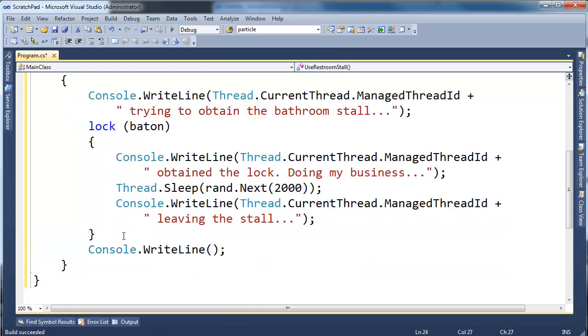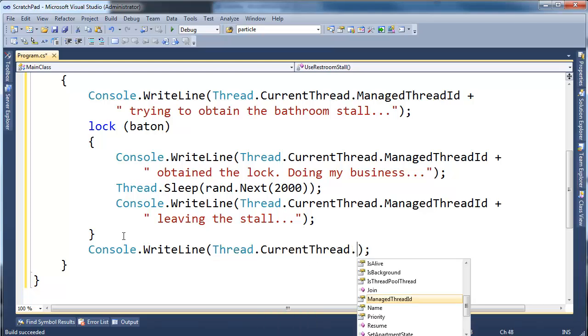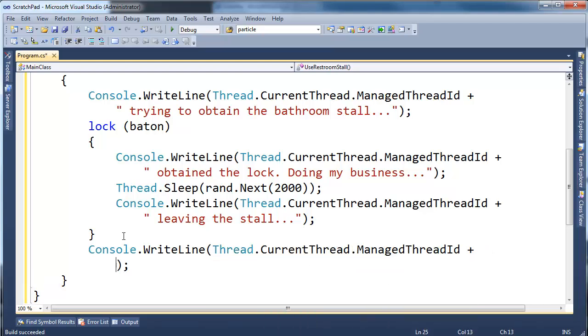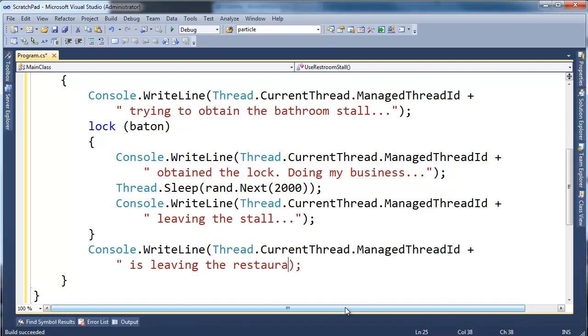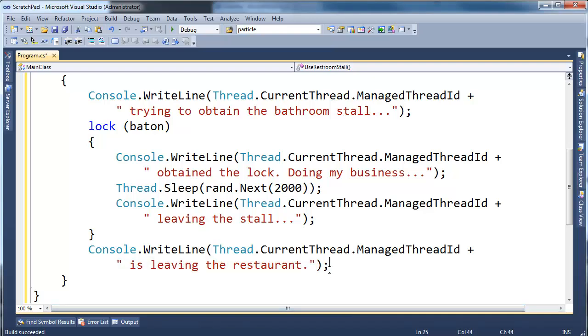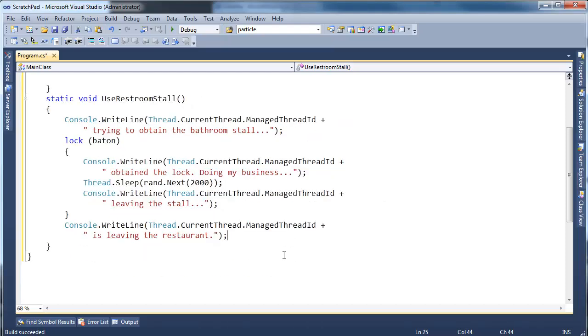And then right here I'm going to say console write line, again thread.current thread.managed thread id. This thread is leaving the restaurant. I always have a hard time remembering how to spell that one. Okay, so hopefully it's pretty straightforward we have this method.